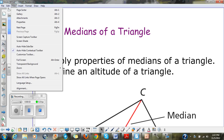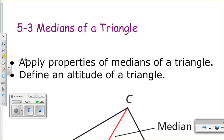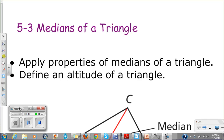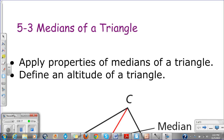Section 5-3, we are talking about medians of a triangle. By the end of the video, you should be able to apply properties of medians of a triangle. We're not really going to apply the altitude of a triangle, but I would like you to know the definition. So those are our two main objectives.